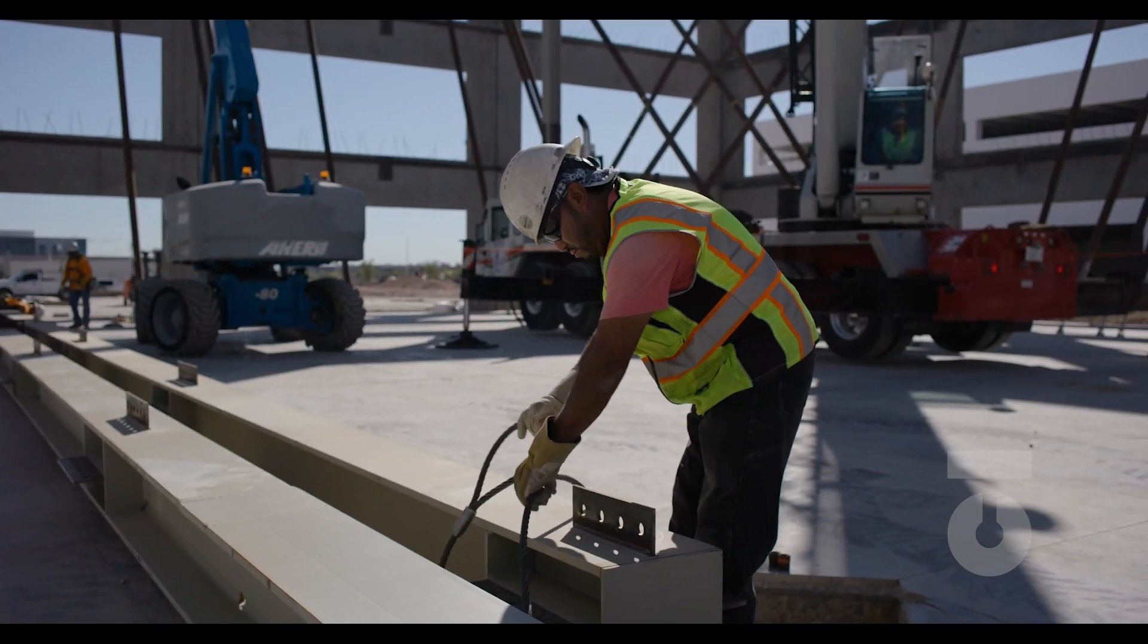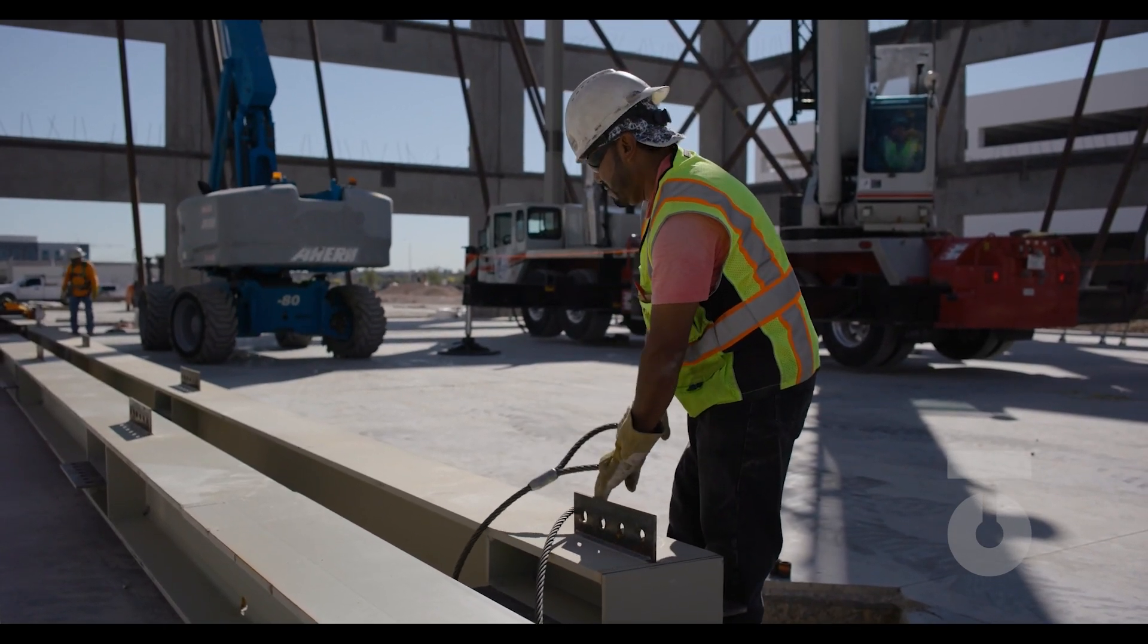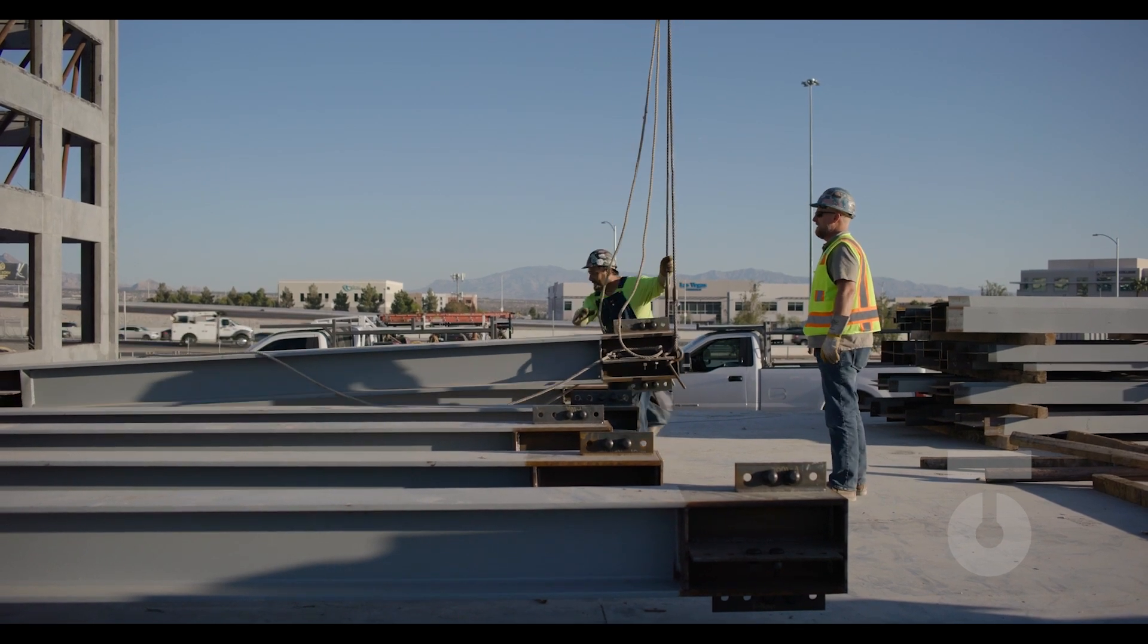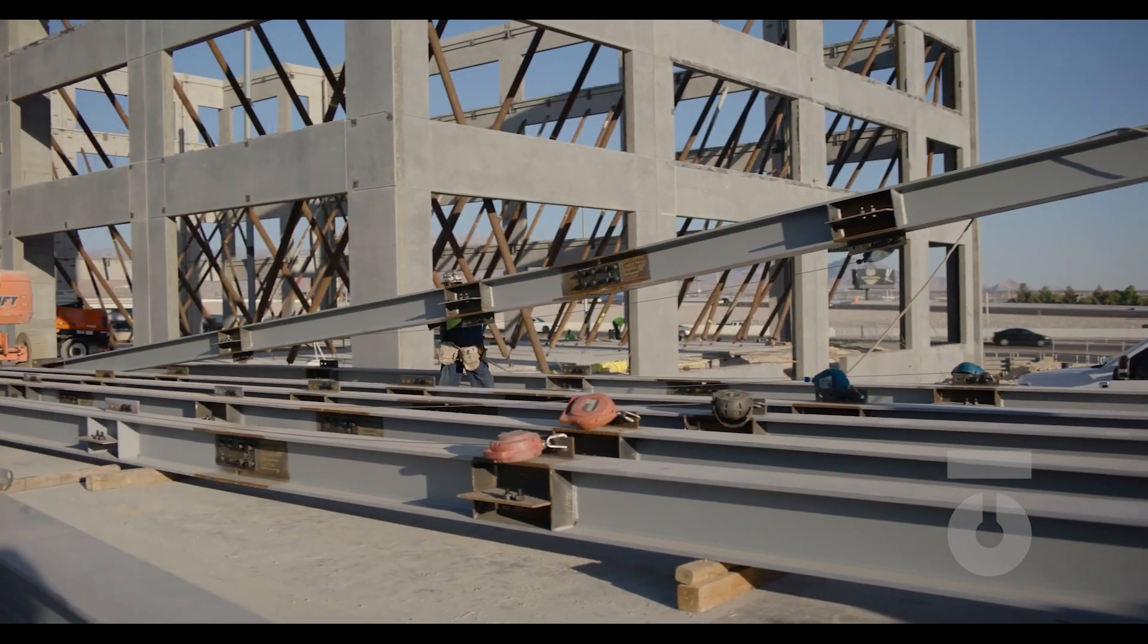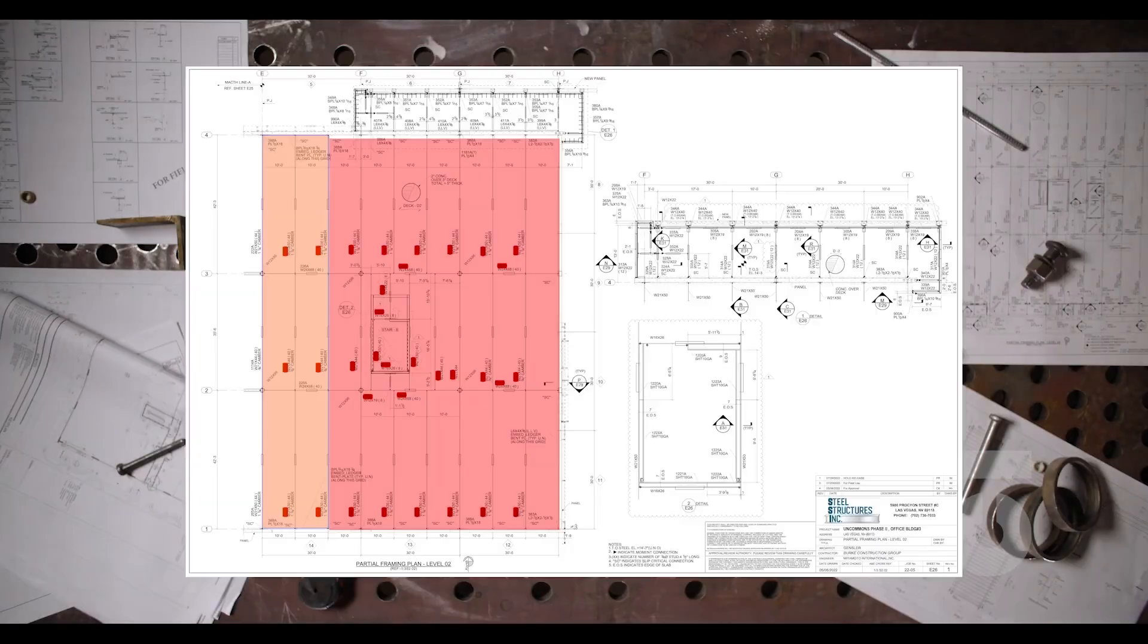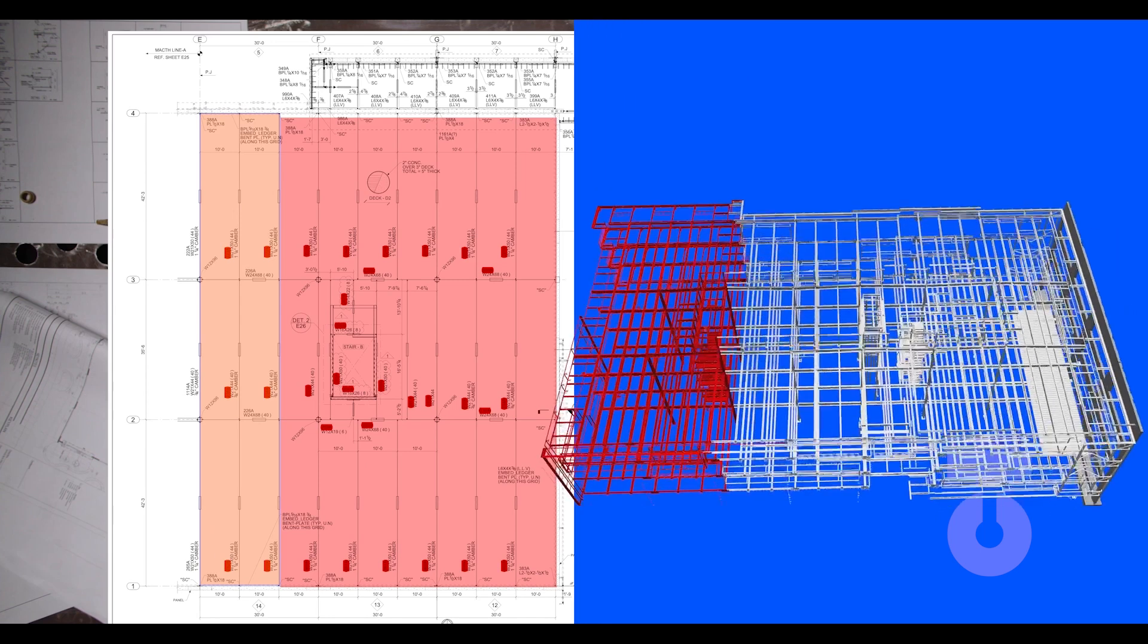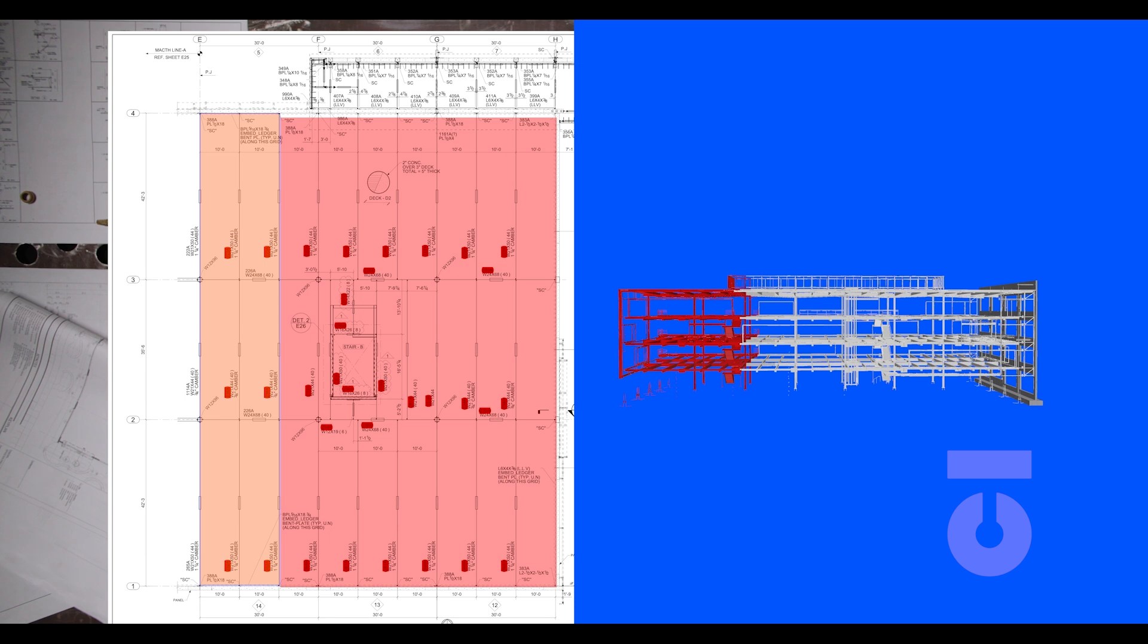Our nuts are level. Let's set some columns. We're not just going to go and set every column right there and then. Remember, we are following a sequencing plan. Our plan for our first sequence calls that we work within gridlines F-H and 2 to 4 for levels 2 and parts of level 3. We can see these sections highlighted in red in our erection drawings.